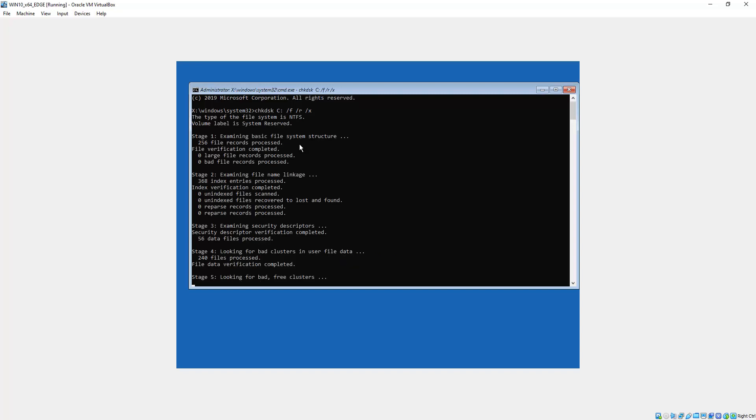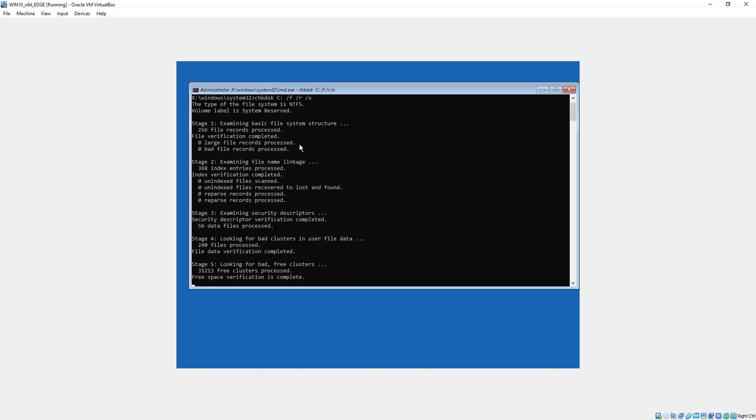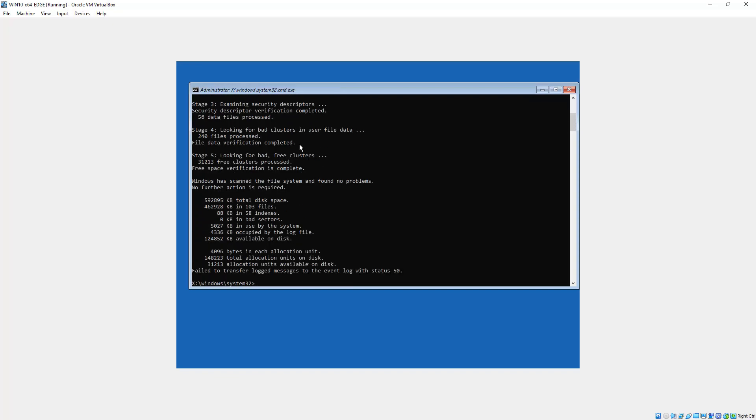Now, this is a little different because this is a virtual hard drive, so it works a little differently and it's very much quicker. When you're doing it yourself, it could take hours, so be prepared for that. All right, so hopefully that fixed your problem. You can try booting again.